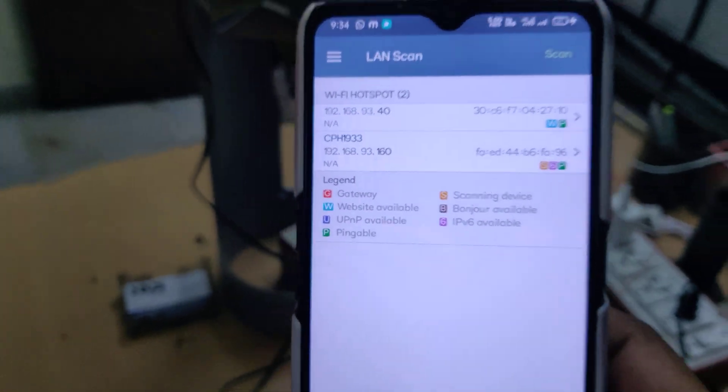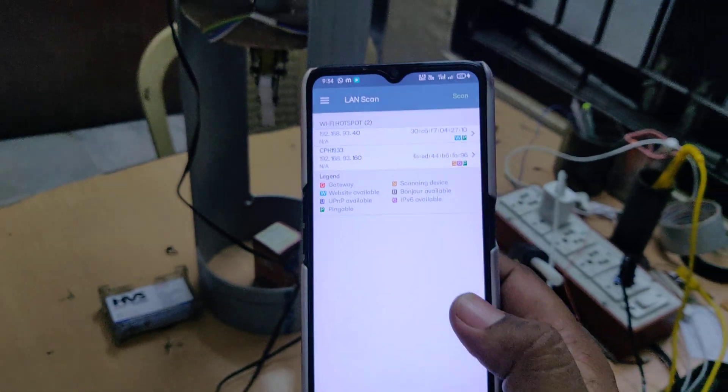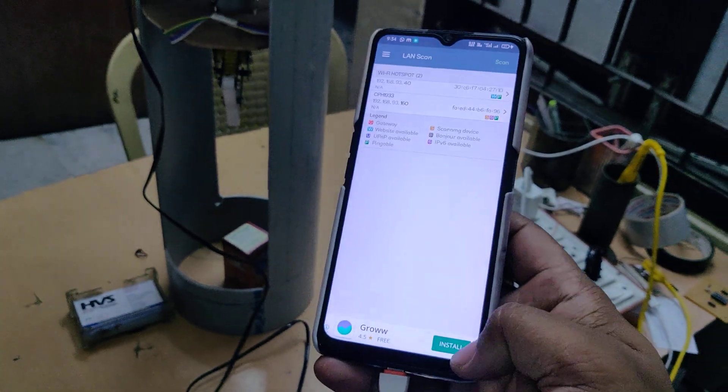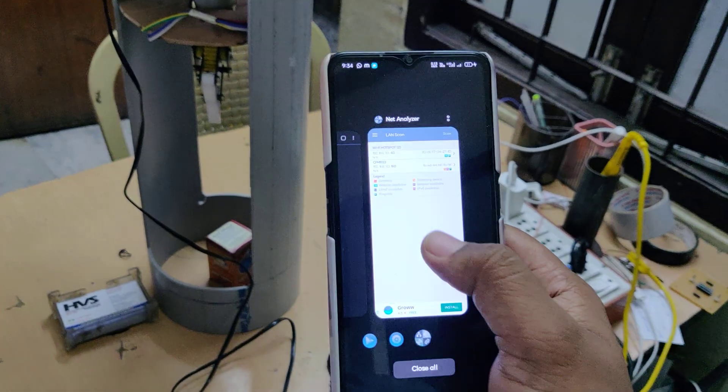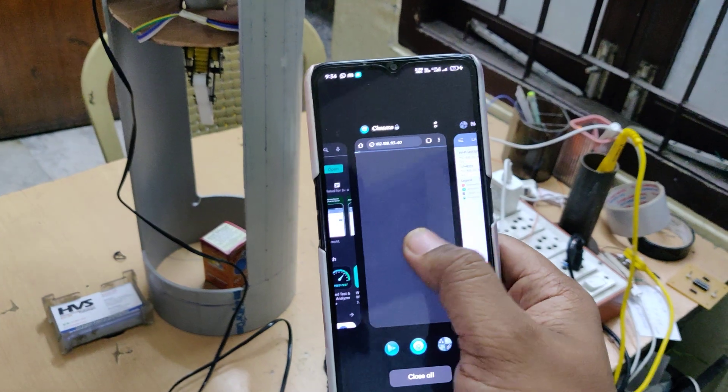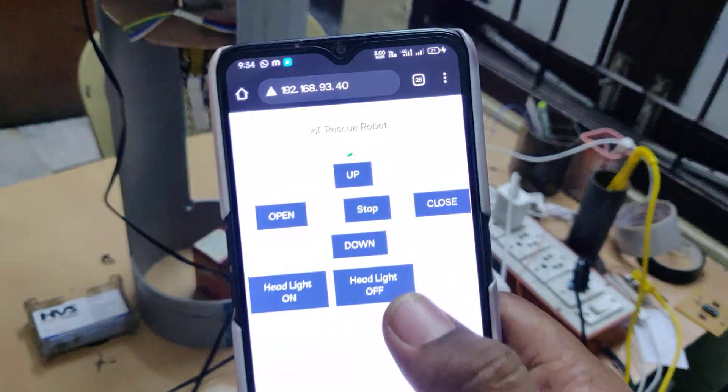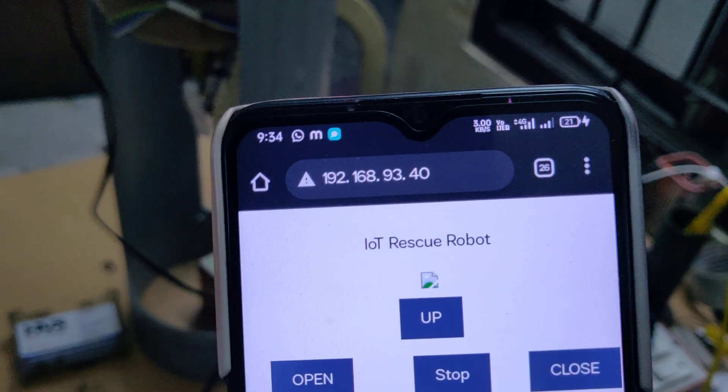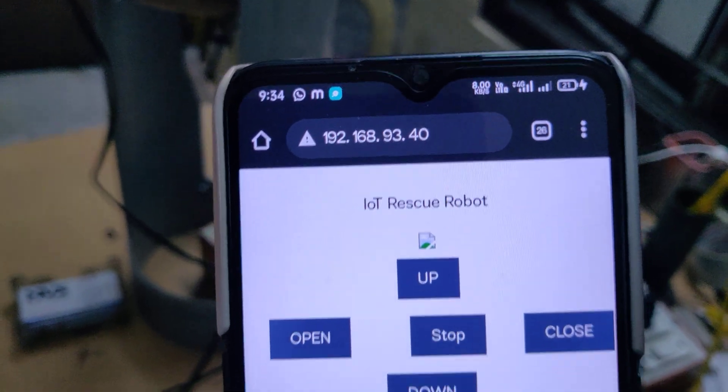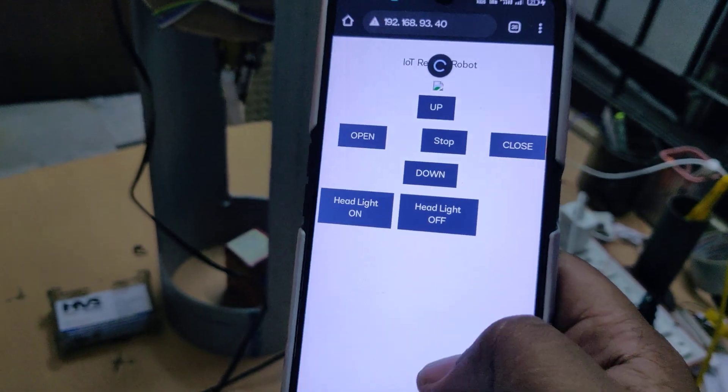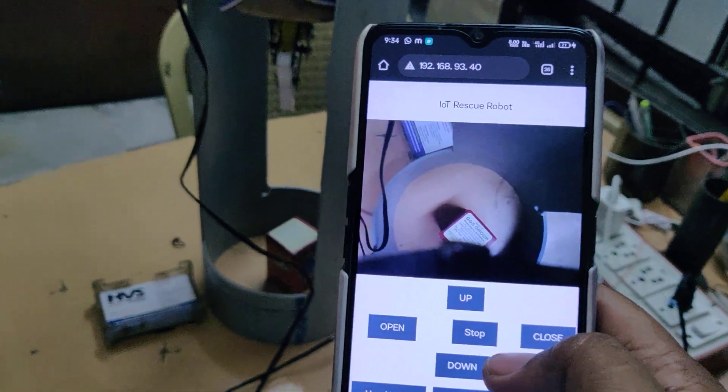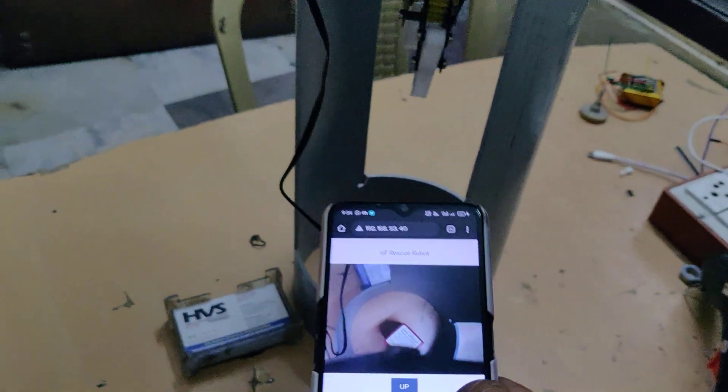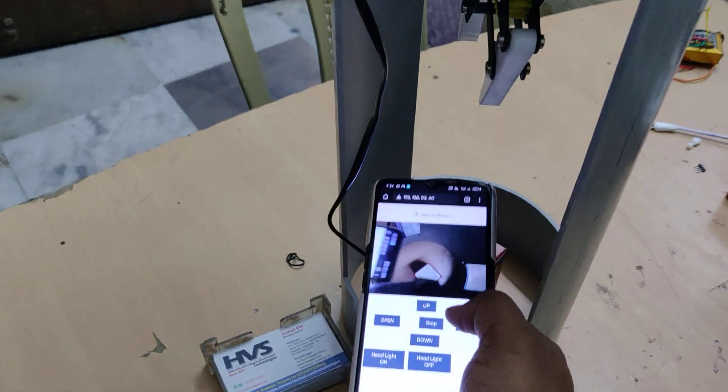Again you need to install network analyzer application and you can check that. Enter the same IP address in Google Chrome and refresh. There we get the camera feeding.